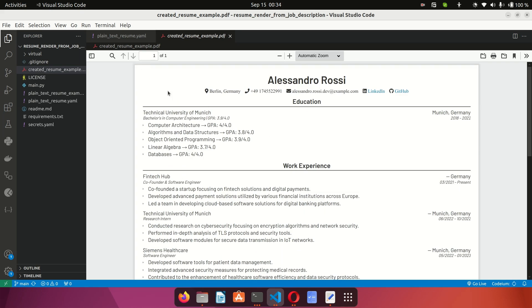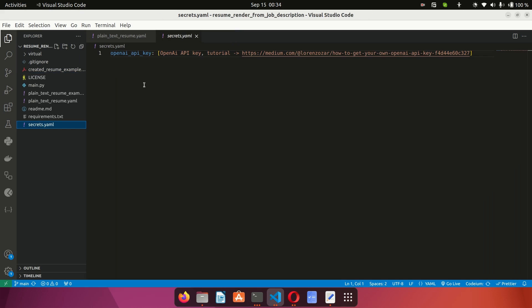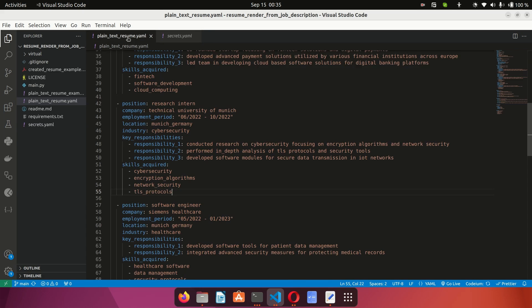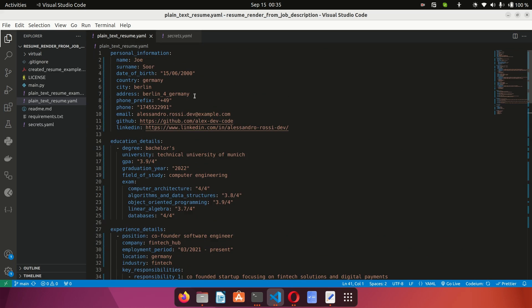Another important thing you need to do is add your secrets. Go to the secrets file and add your OpenAI key. This application works with OpenAI, so you have to use OpenAI models to generate the resume. There's a link to a tutorial showing how to get a key if you don't have one — please generate a key and paste it in. So really you need to do two things: put your API key and fill in your personal information.